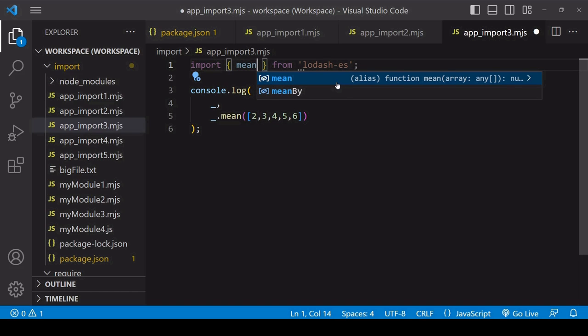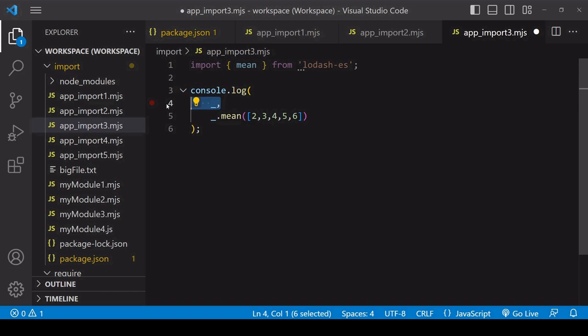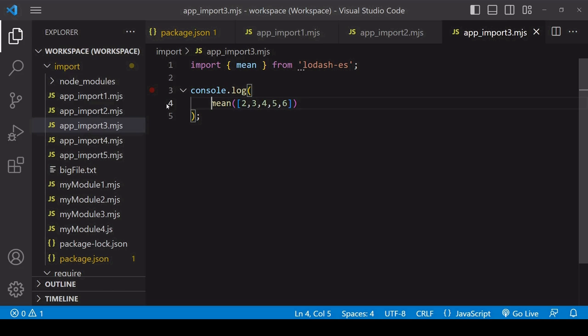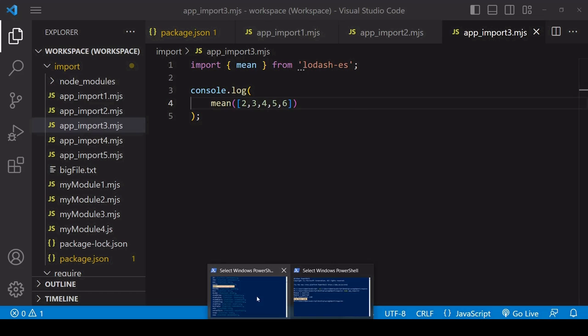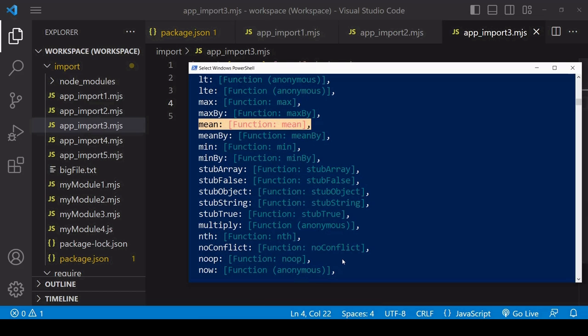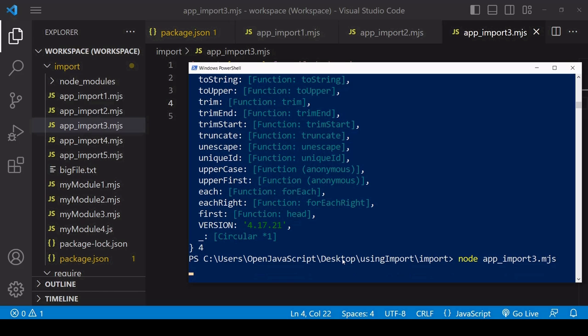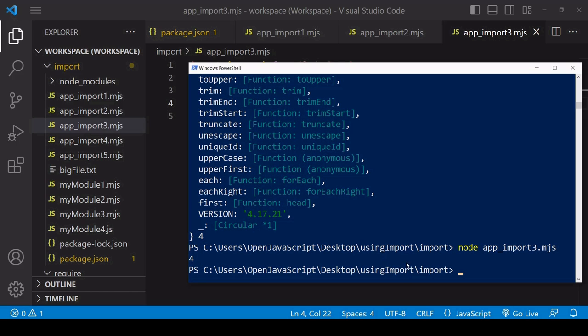I want to just import the mean function. Then I don't have to access the lodash library. I can just access mean directly. In this way I can use the mean function without importing the entire library.